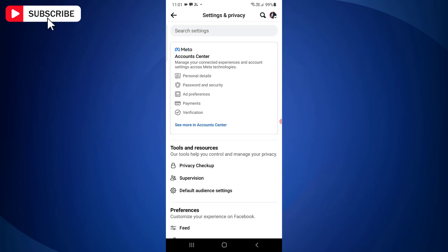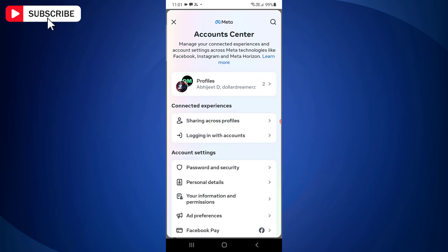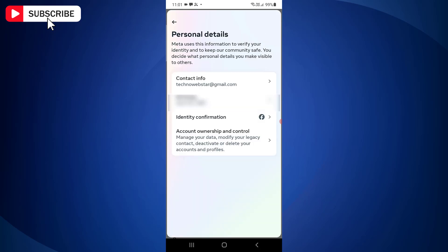Now you need to tap on Account Center. On the Account Center page, tap Personal Details. On the Personal Details screen, just tap on Contact Info.